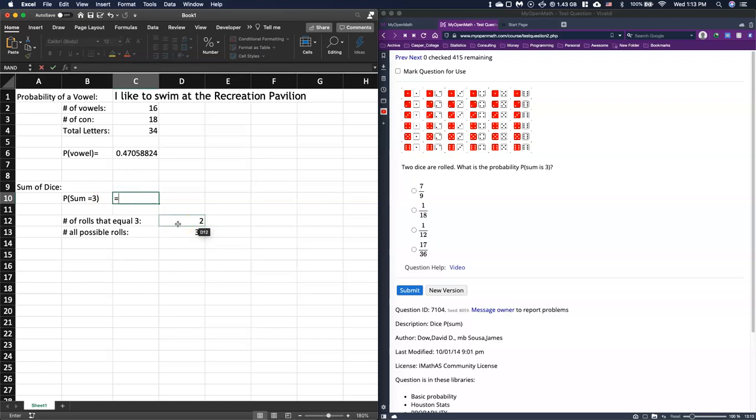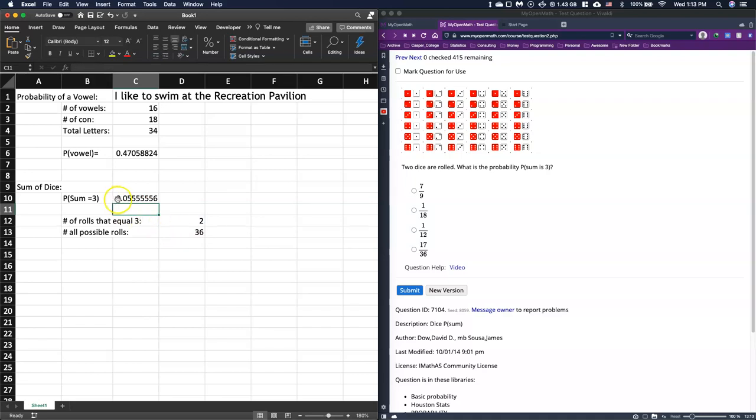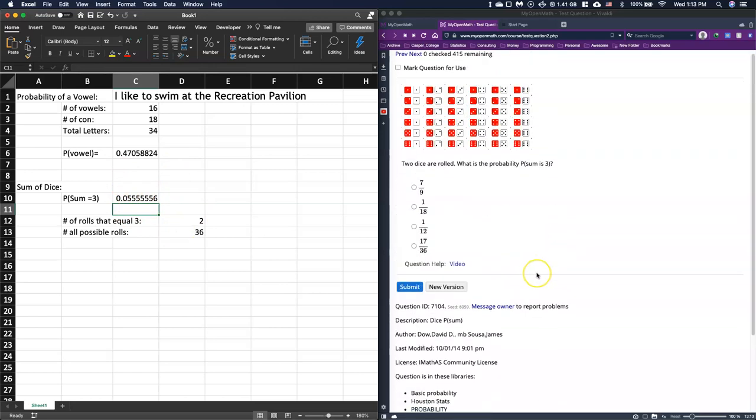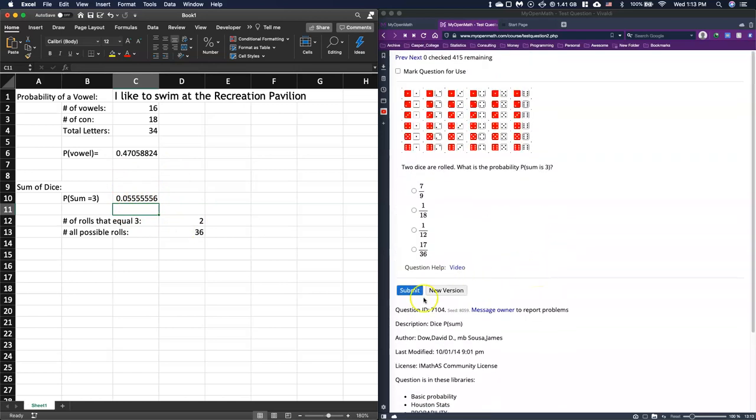So when we do that, we can do that. Our probability here, the sum equals three, is equal to the number of rolls that equal three divided by the total number of rolls, and that gives us our 0.055 repeating. So roughly like five and a half percent.